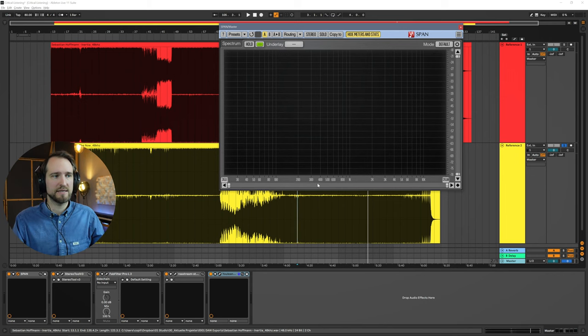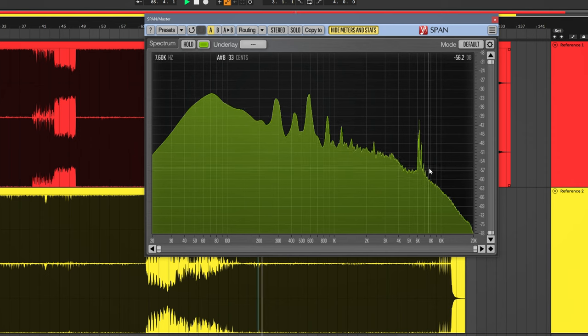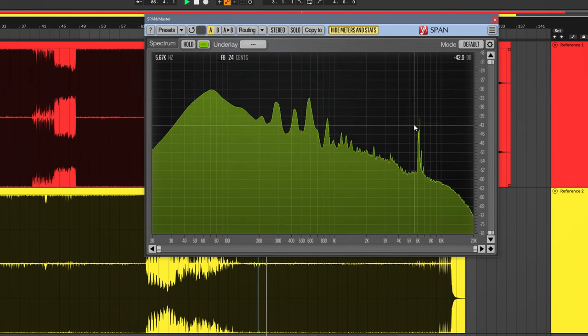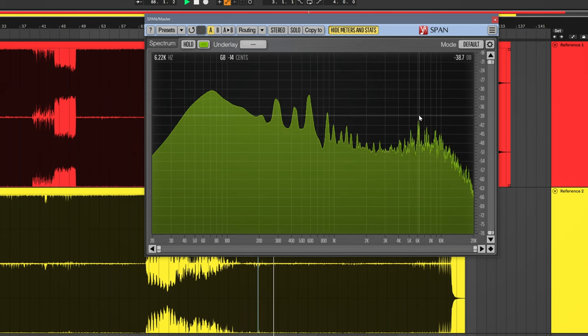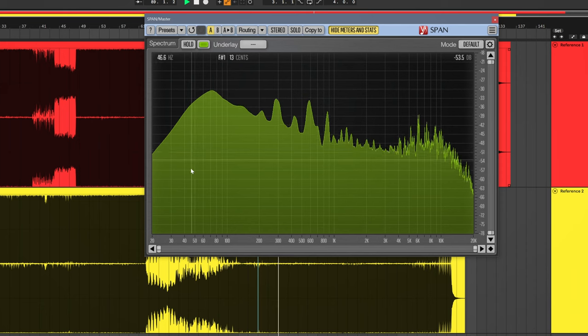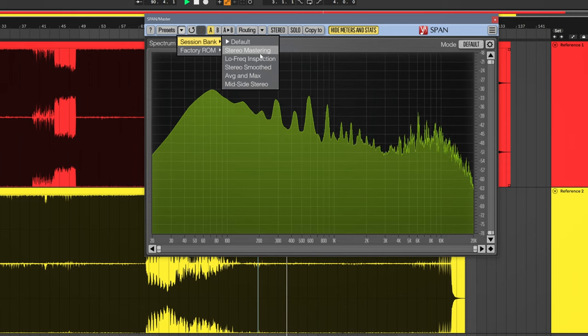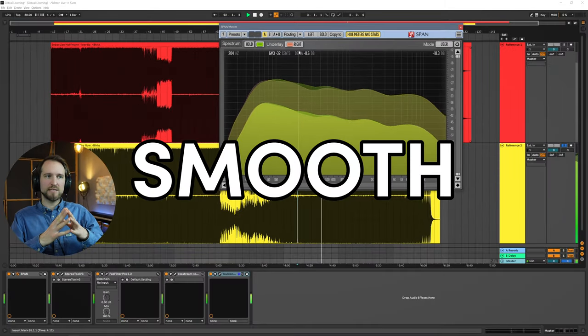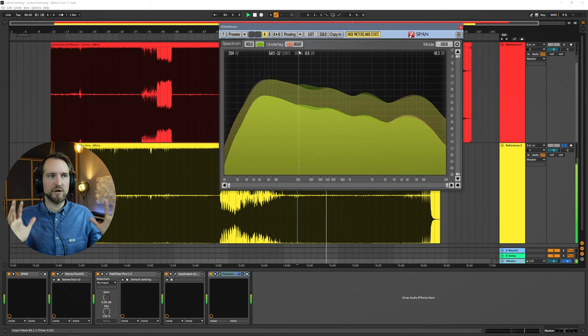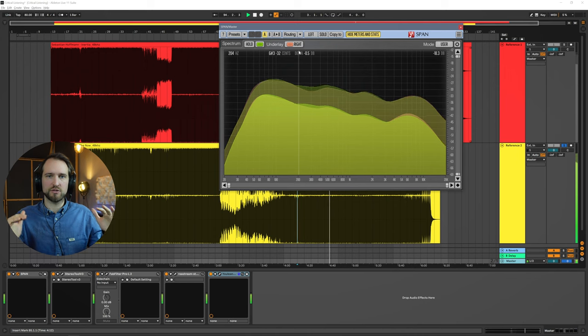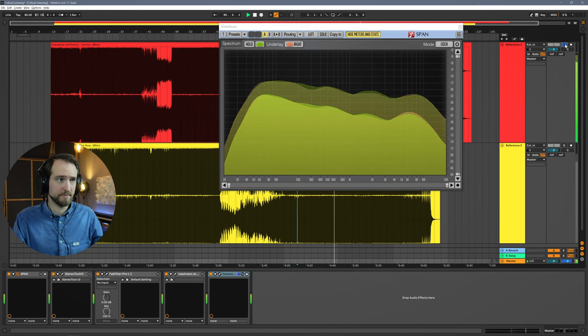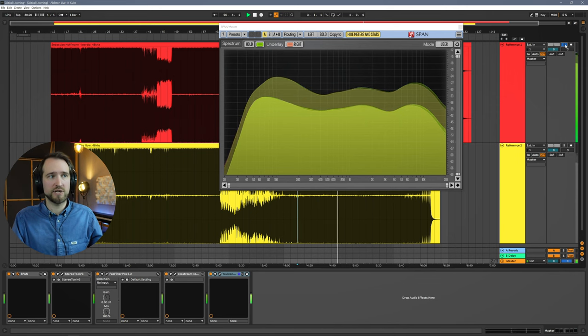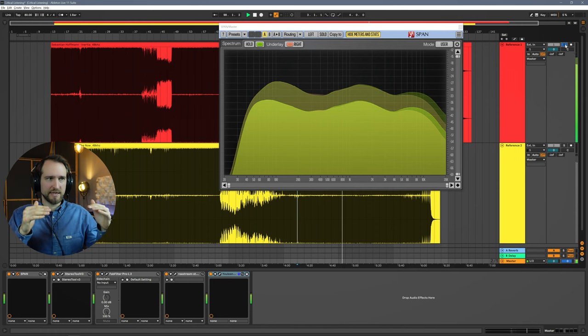Let's start with the mastering perspective. Instead of looking at this graph here that shows you all the different resonances - by the way, this is a ring modulation resonance. It looks sharp, but it's actually part of the composition and quite intentional. Instead of looking at this with all the different resonances, you can go to a different setting here, which is called stereo mastering. This gives you a smoothed out representation of the frequency content. This is very good for analyzing the overall frequency distribution from a mastering perspective.